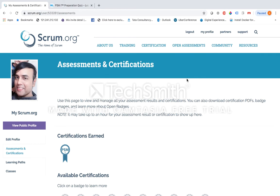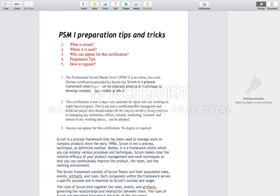The Professional Scrum Master Level 1 is an online, low-cost, lifetime certification provided by Scrum.org. Scrum is basically a process framework where users can incorporate processes or techniques to develop complex, sustainable products. Scrum is not a methodology or a definite set of rules by which you can just create any product.